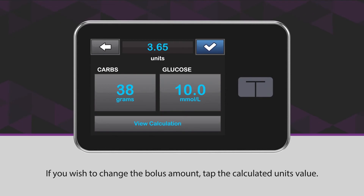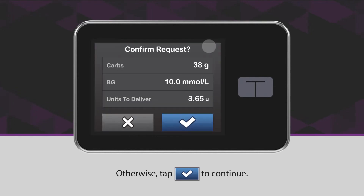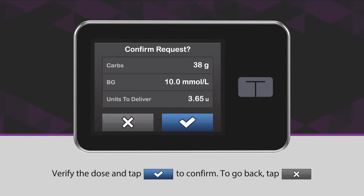If you wish to change the bolus amount, tap the calculated units value. Otherwise, tap the blue checkmark icon to continue. Verify the dose and tap the blue checkmark icon to confirm. To go back, tap the X icon.